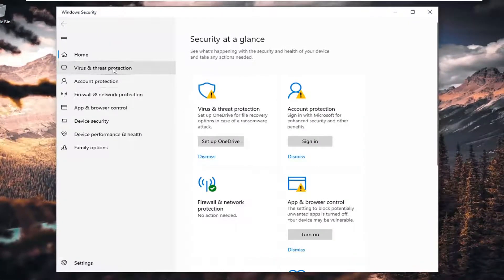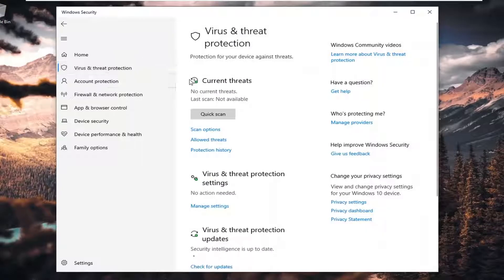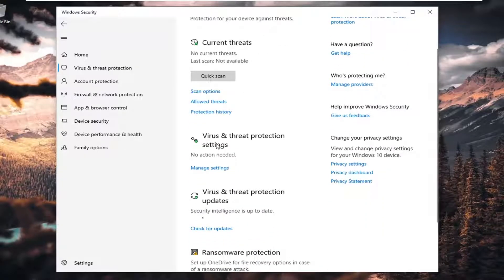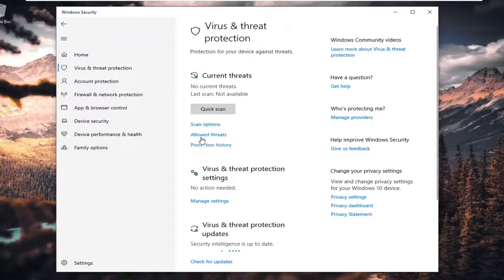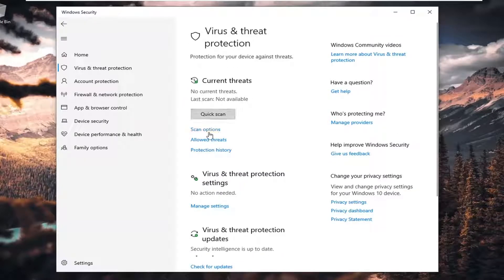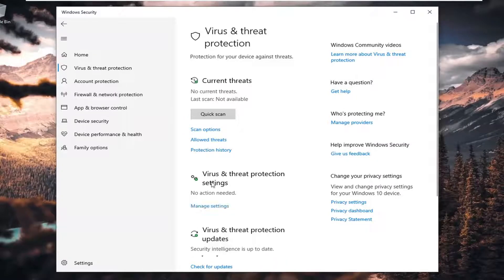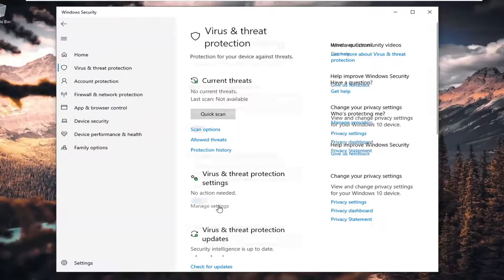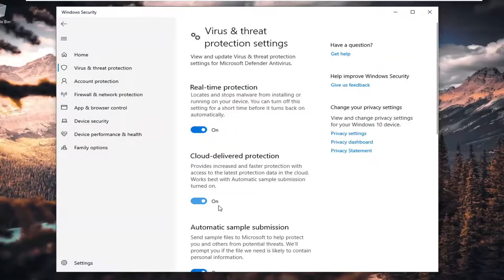Select Virus and Threat Protection on the left side. And then underneath where it says Current Threats, Scan Options, Allowed Threats, Protection History, Virus and Threat Protection Settings, Managed Settings. Go ahead and select this Managed Settings button.